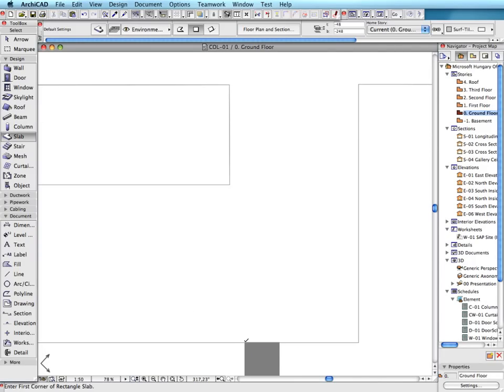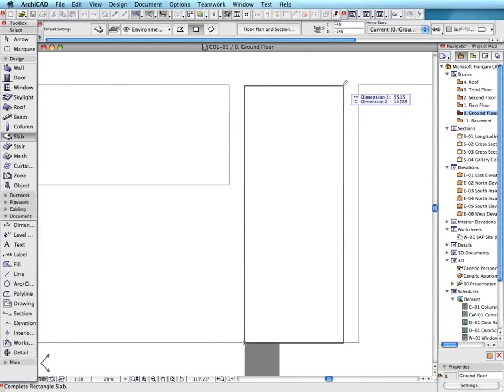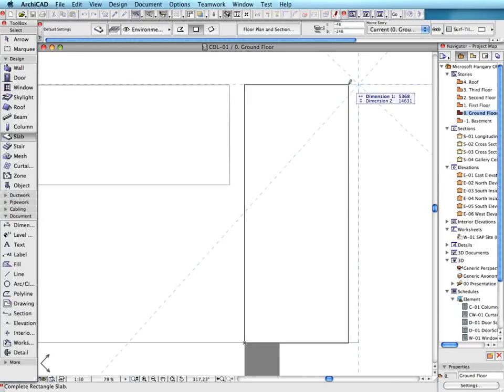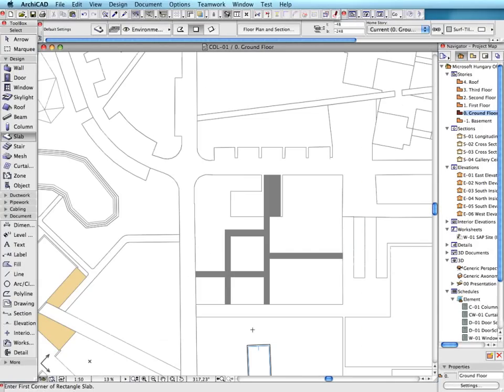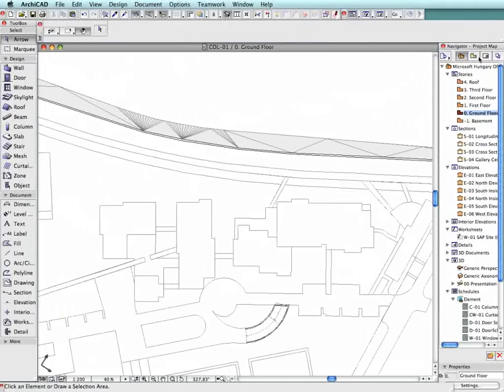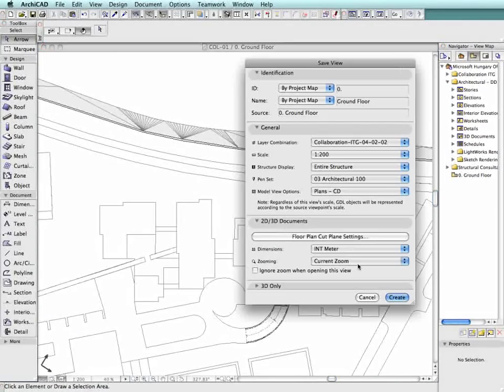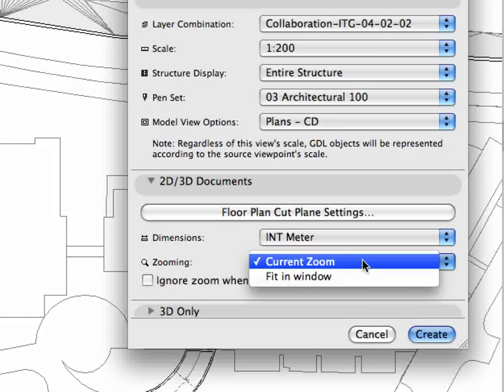Use Oriented Views to rotate floor plans, worksheets or 3D documents while keeping the project coordinates constant. The rotation angle is saved with the view which is published as shown on the screen, that is, in its rotated position.